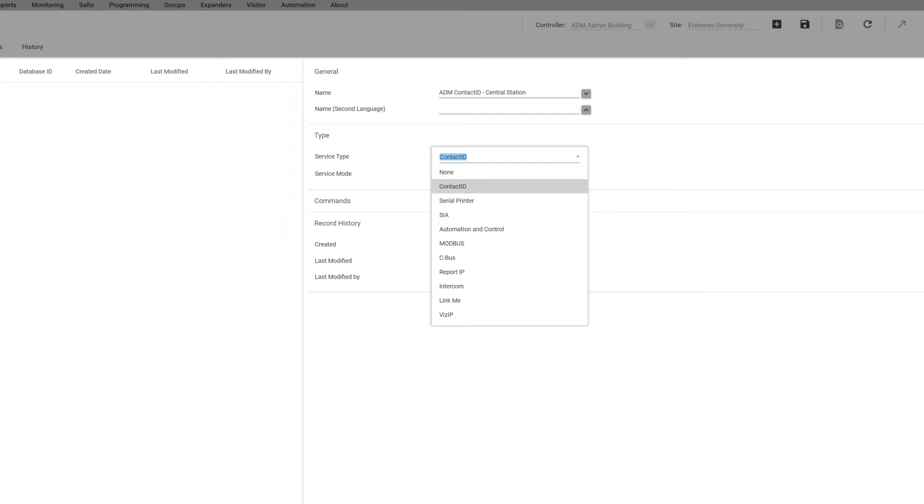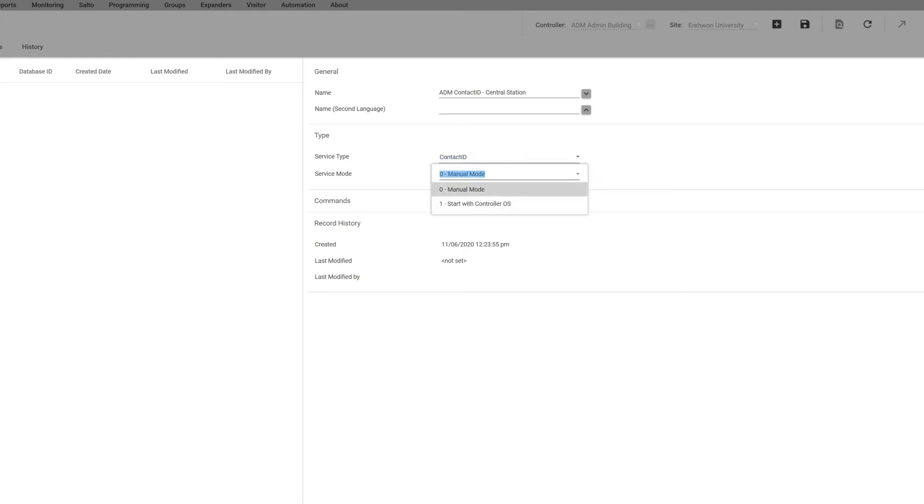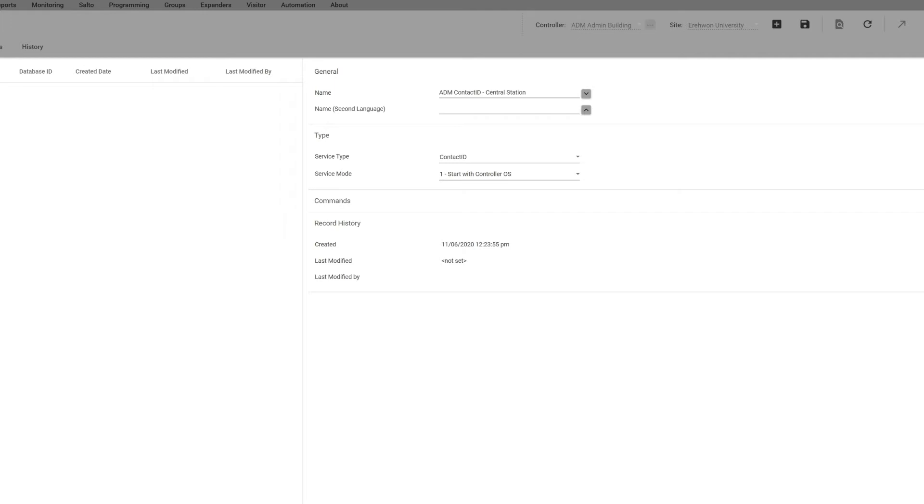The service mode here, the default is manual mode. What that means is if the controller ever goes down like the power goes down and then it comes back on again, you would have to manually restart the service every time. We recommend that you do the other one, so when the controller goes down and restarts again it will restart that service when it goes back on.